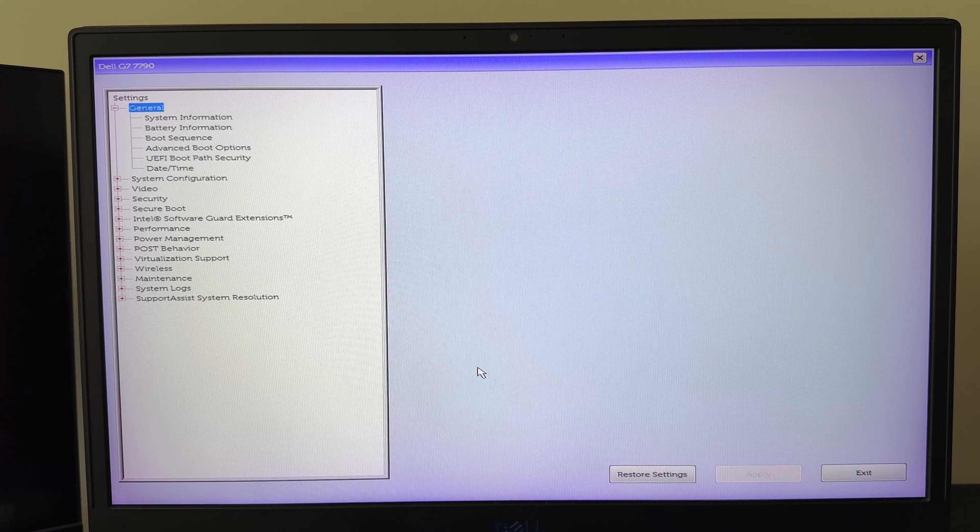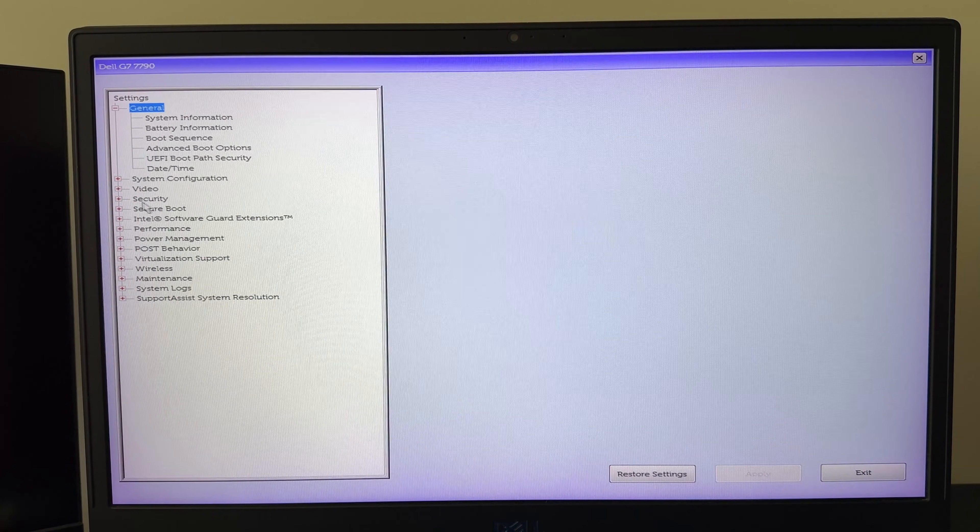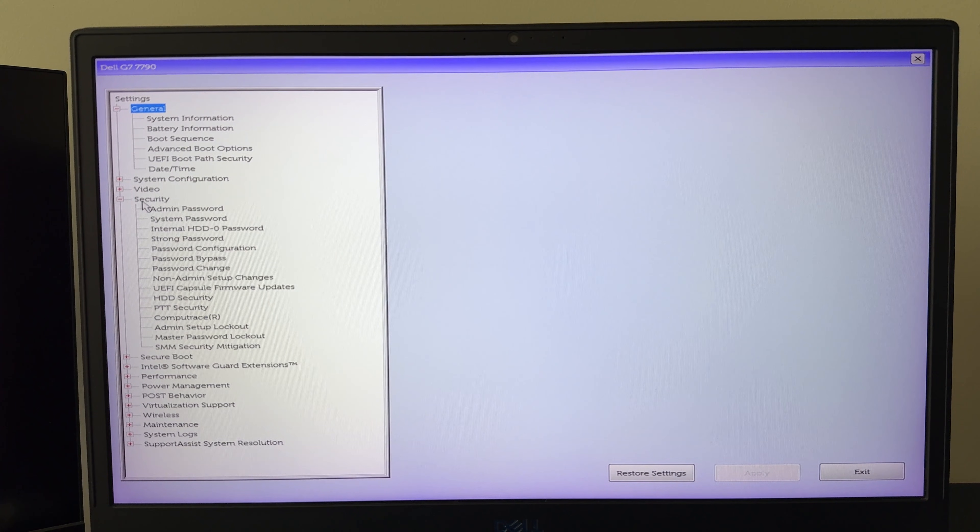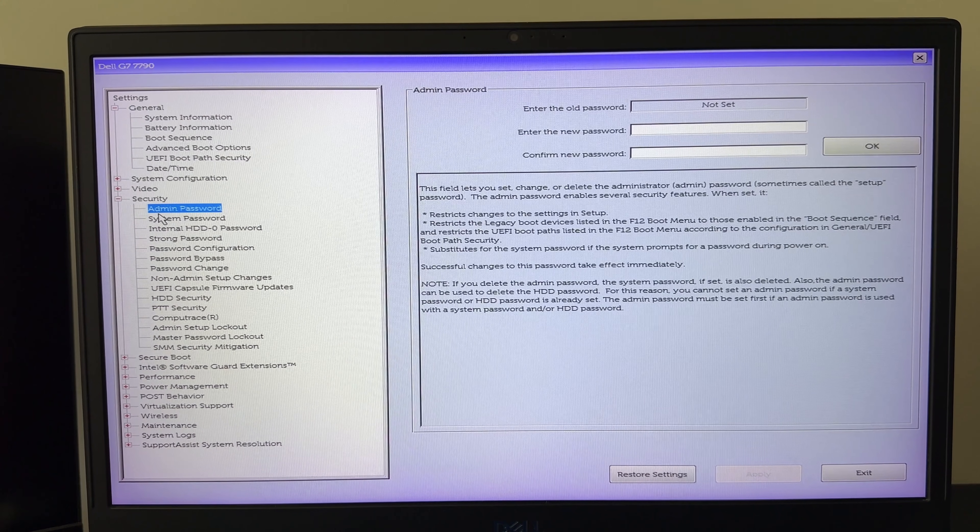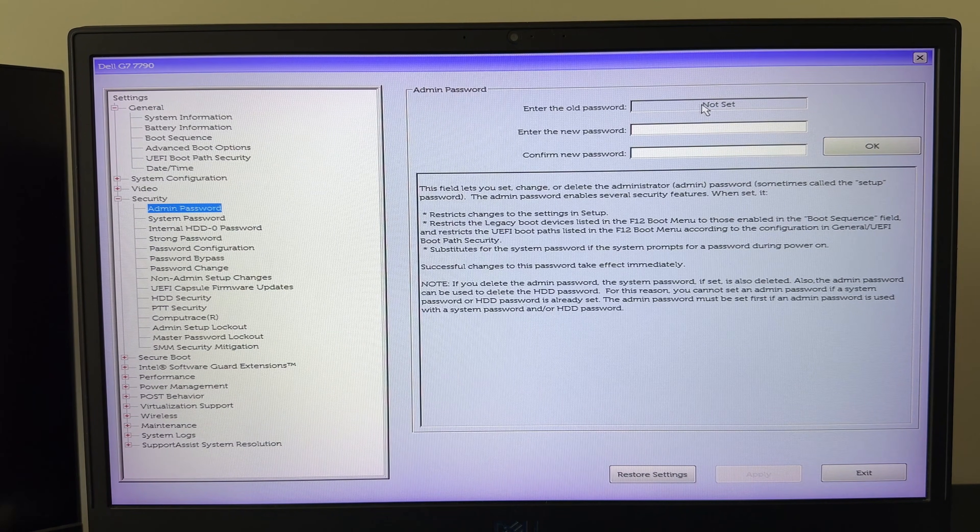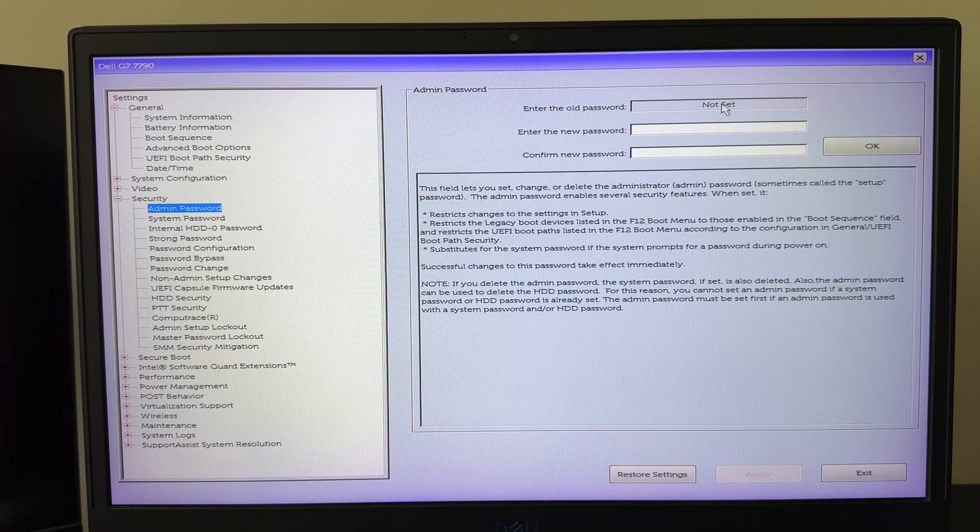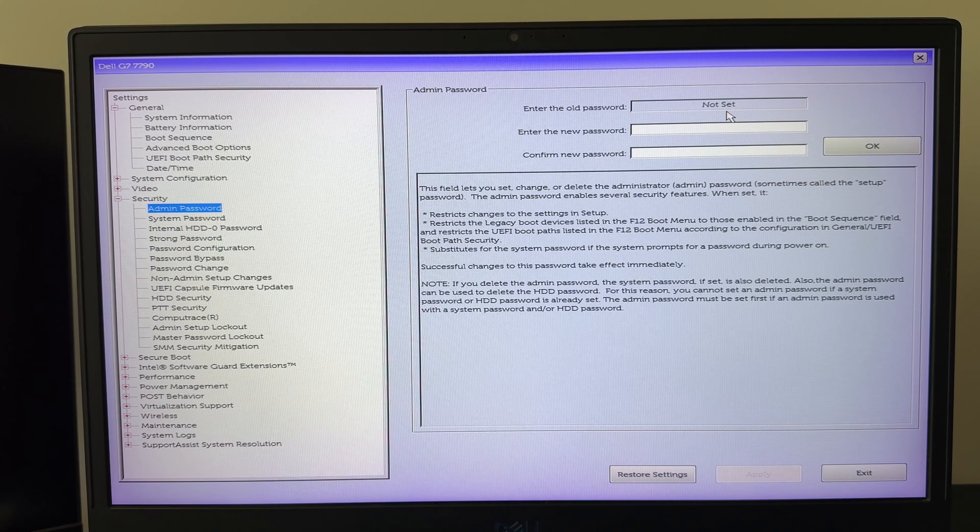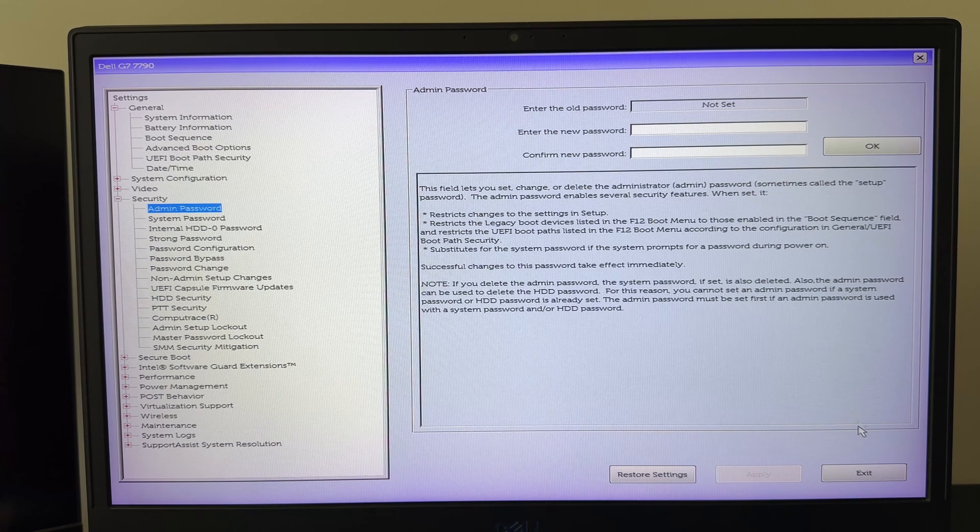The BIOS should now be successfully unlocked. At this point, you can either reset the password or modify your settings. In my case, the service password automatically cleared the previous password. Save the changes, reboot the laptop, and re-enter the BIOS.